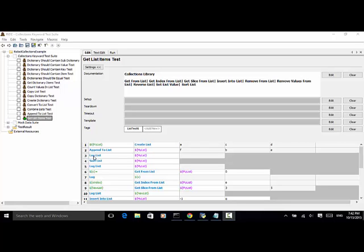Line three returns the original order of the list: it will be A, C, D, F, B, E. But after sort list it will return A, B, C, D, E, F.